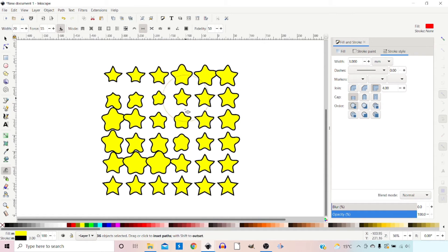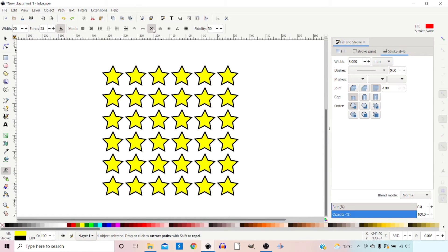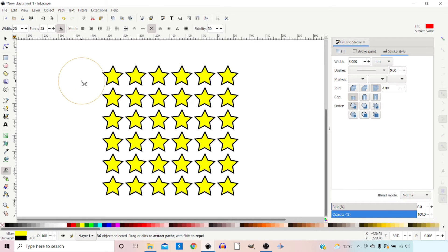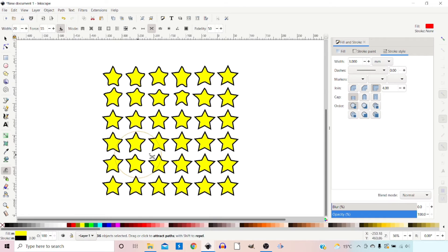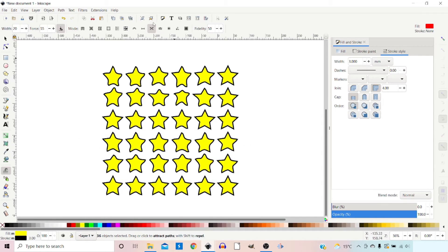The next mode attracts parts of the path towards the cursor. As we move it across you can see it attracting the shapes towards the cursor. If we hold down shift it will repel the shapes.